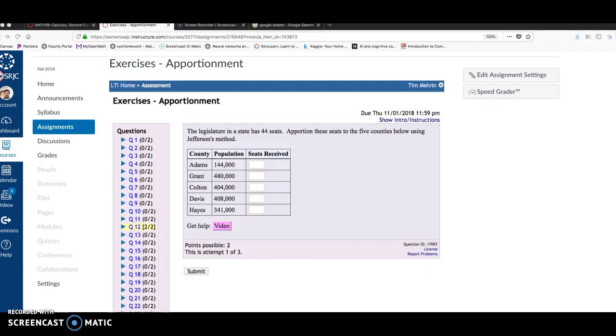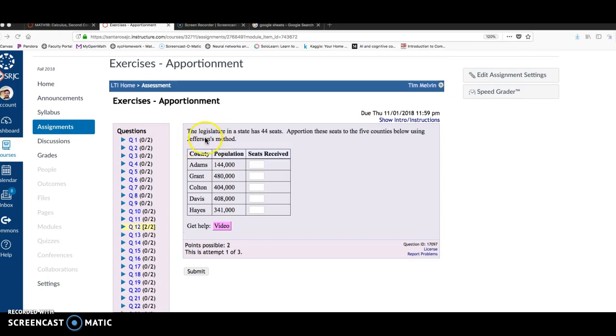Hello, in this video I want to show you how to compute apportionments using modified divisor methods, such as Jefferson's method, Adams method, or Webster's method, where you have to find the divisor and then change the divisor to figure out the correct apportionment. I want to show you how to do a problem using spreadsheet software like Excel, Mac Numbers, or Google Sheets.